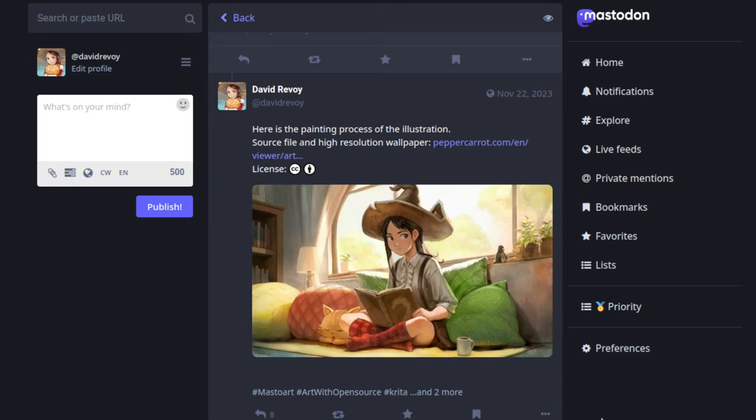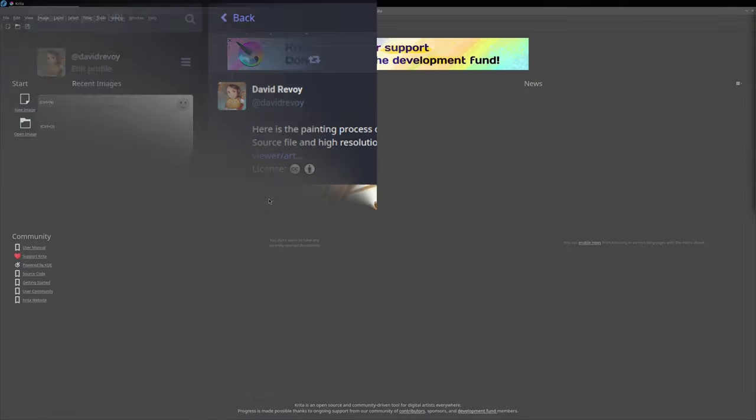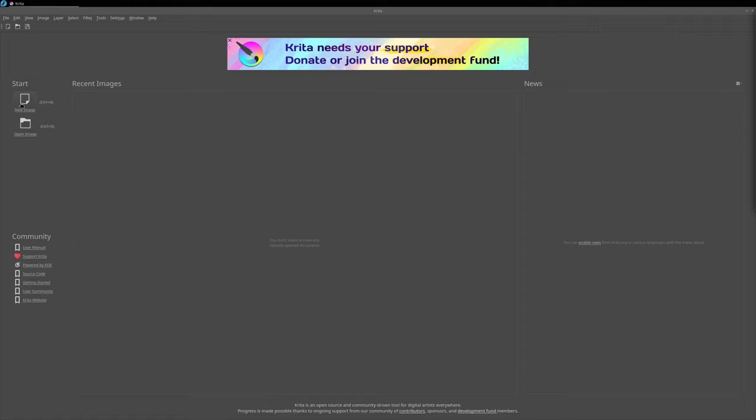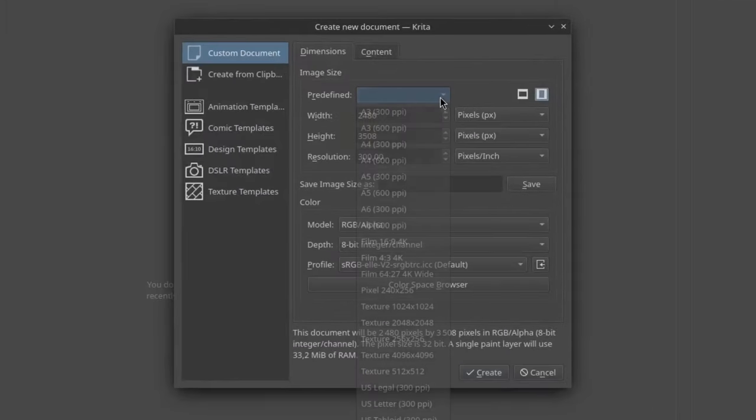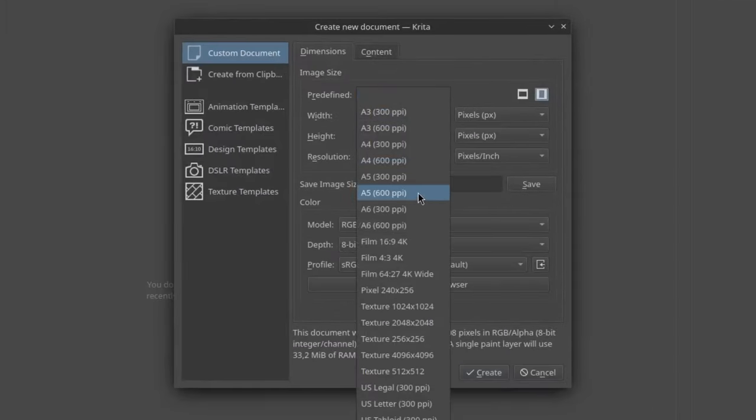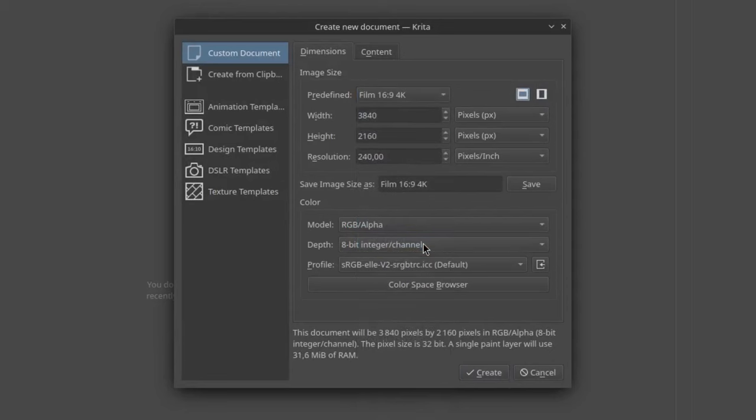To do that in Krita, create a new image. I'm picking here the preset named Film 16x9 4K. Then press the button Create.